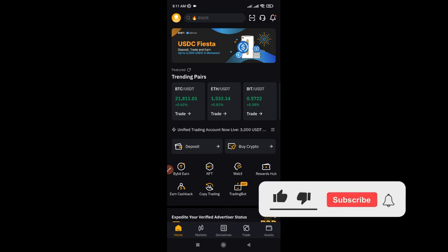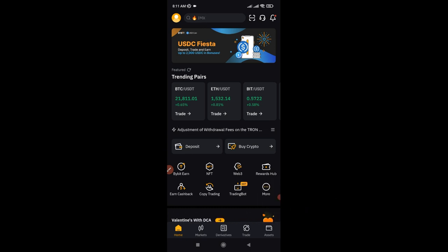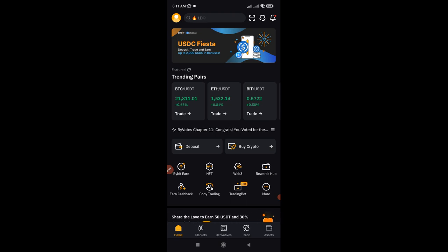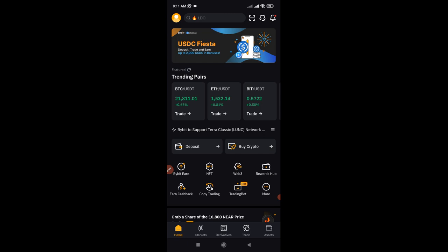Copy trading is one of the easiest ways to start making money online, all on autopilot. If you want to make money passively in the crypto space, copy trading is one of the best options for you. In today's video tutorial, I'm going to review my copy trading on the Bybit exchange — I'll tell you what has worked and what has not worked, so you can learn from it and use this to tweak your own trading experience with the Bybit exchange.